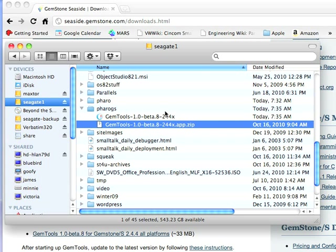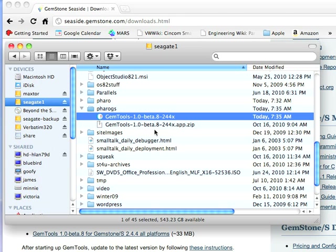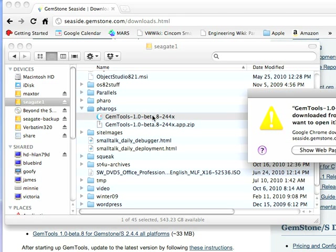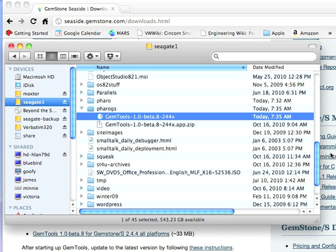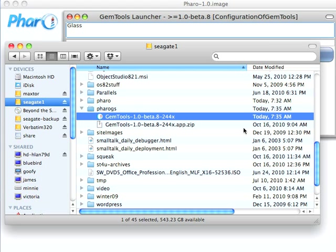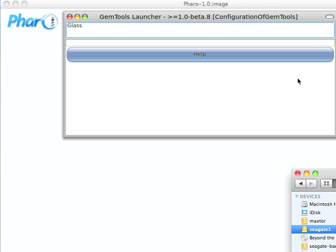Now once you've got that, what you do is you find your GemTools Pharo one-click image that you downloaded, which this is it. So I'll double-click on this, and it'll give me the warning about having downloaded this from the Internet, so I'll go ahead and say OK. Now, moving this out of the way, you see everything's almost set up.